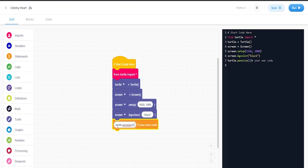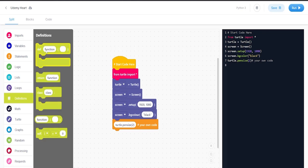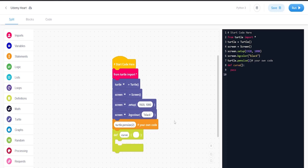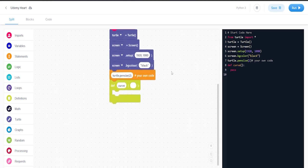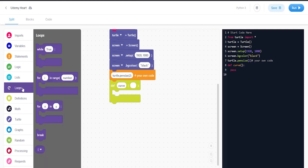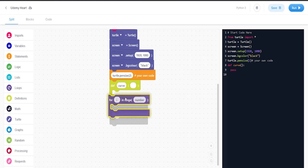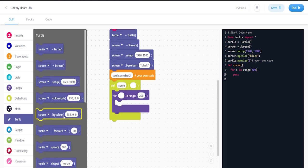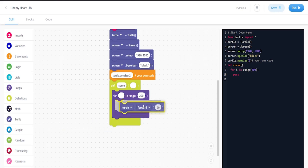Now what we're going to do is something new - we're going to add definitions. The definition is going to be called curve. Inside the definition, we're going to get a for i in range loop and put the number to be 200. Then we're going to put turtle.forward, turtle.right at 1, and turtle.forward to be 1.